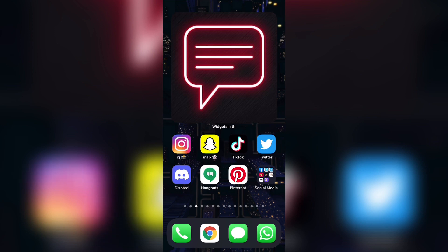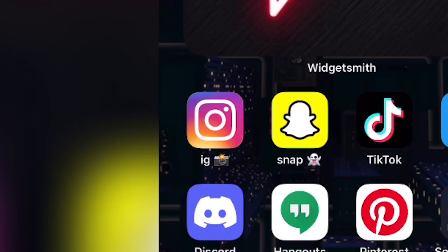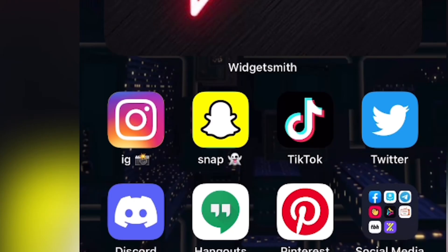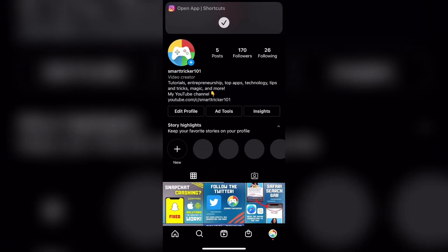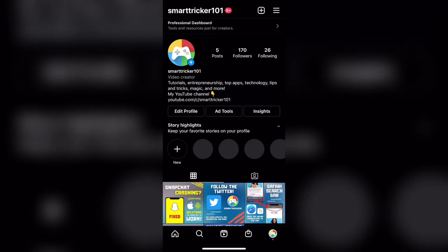As you can see on my screen over here, my Instagram has been renamed to IG with a camera emoji and my Snapchat app has been renamed to Snap with a ghost emoji. Now, if I go ahead and open the app, you can see that it opens up the exact same way as it would have if my app was not renamed.